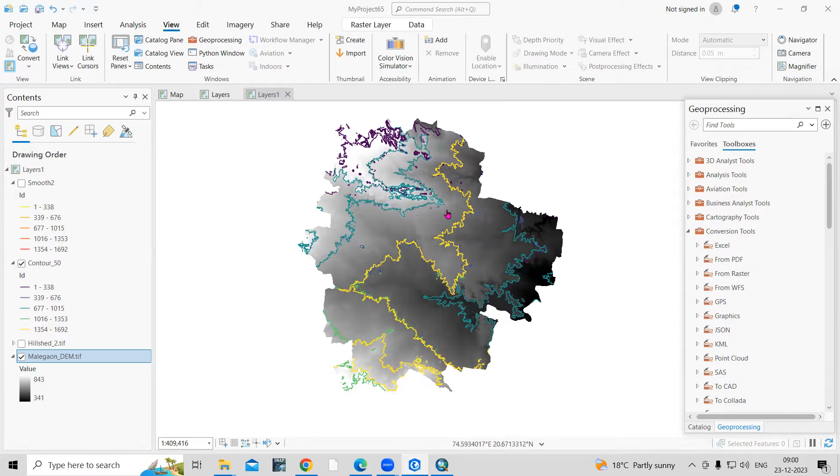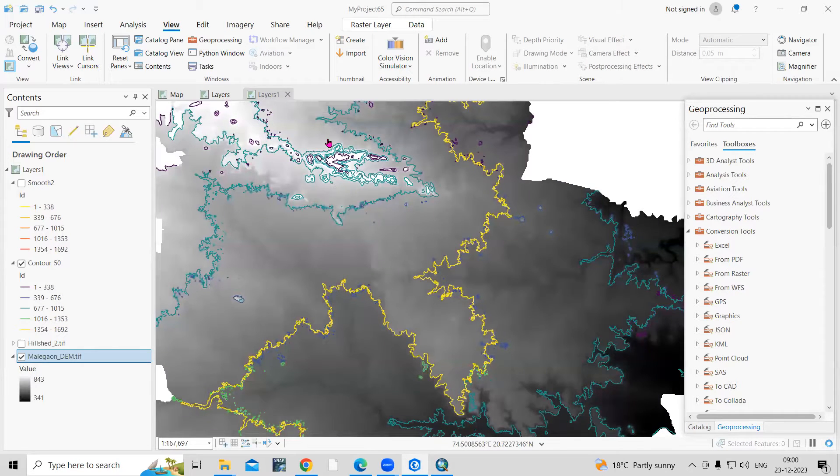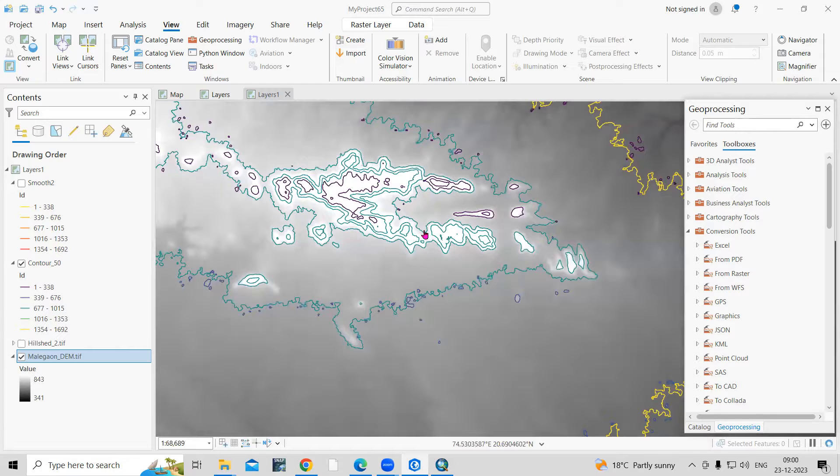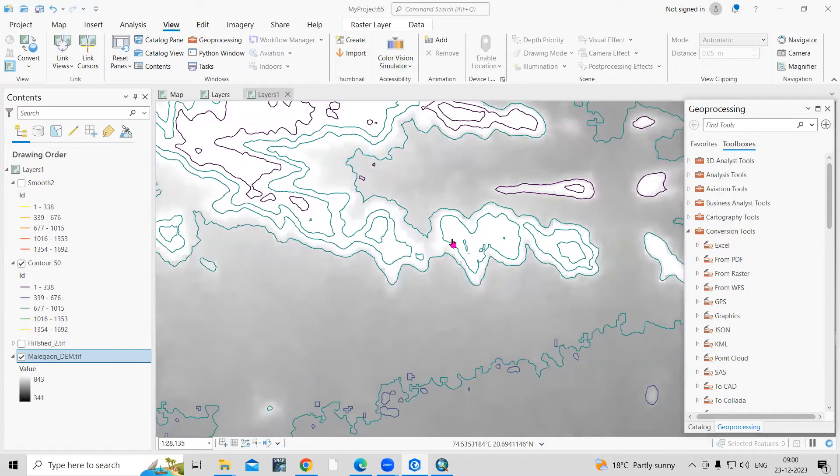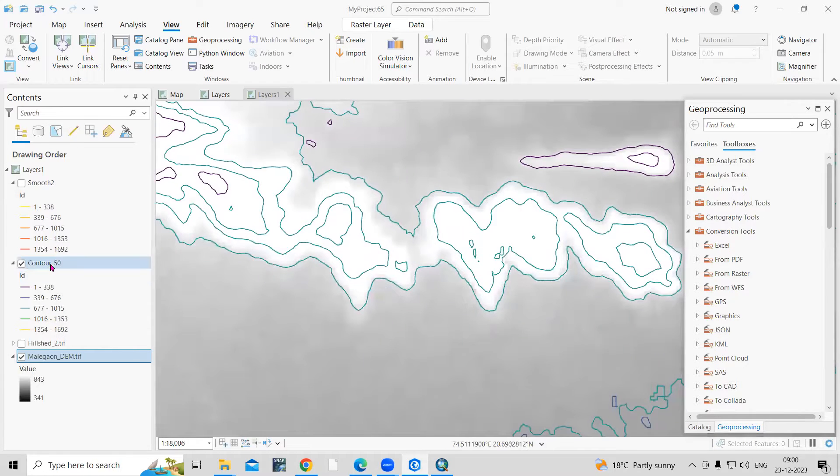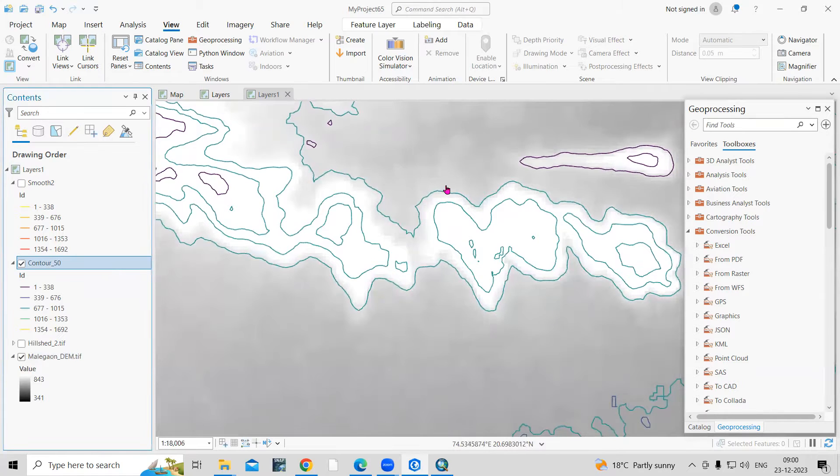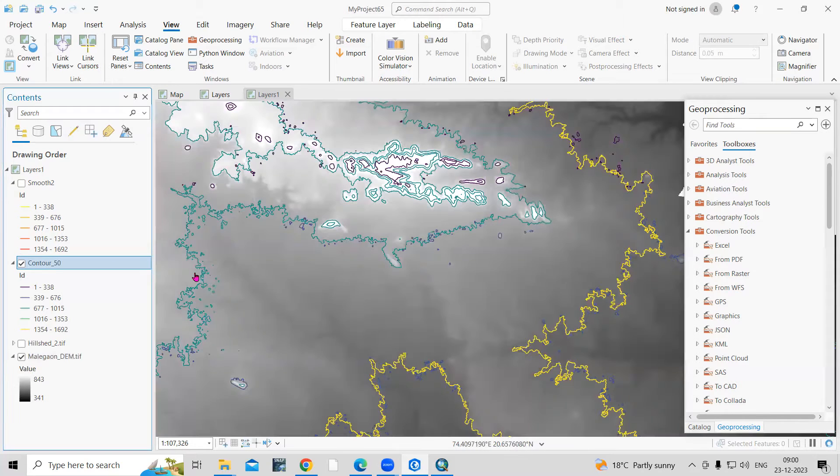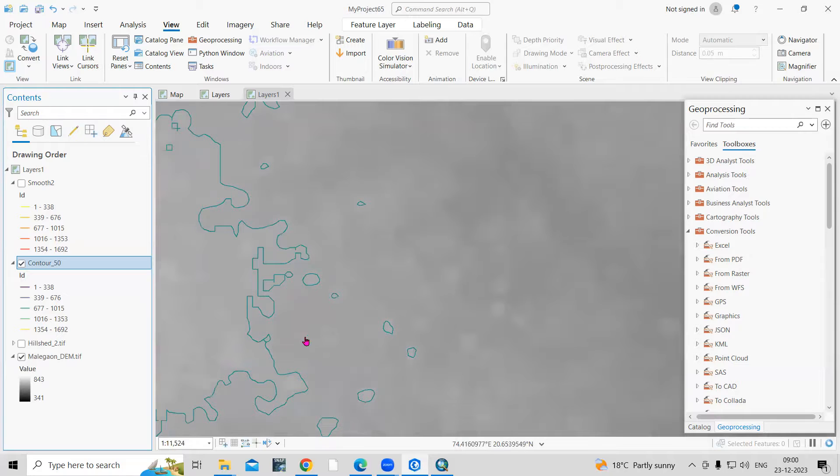Hello everyone, thank you for joining my tutorials. Today we will see how we can create smooth contours using ArcGIS Pro. If you'll see here, I have prepared contours and that is not that much smooth.